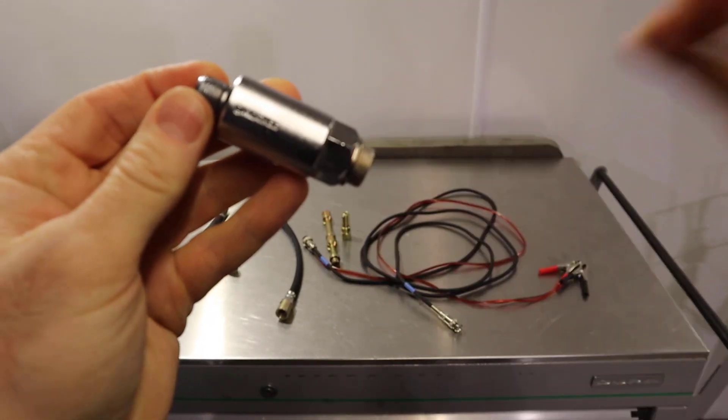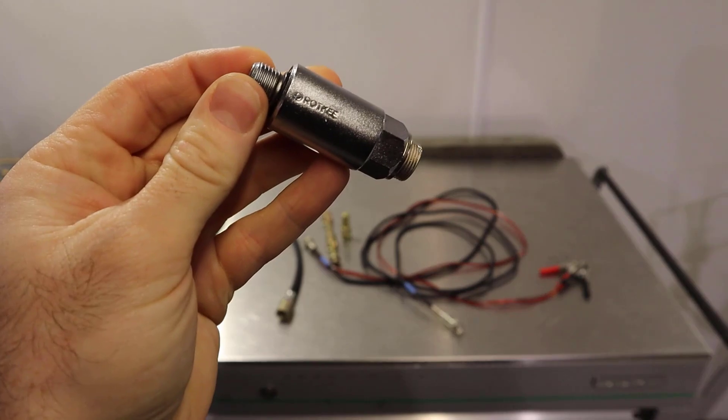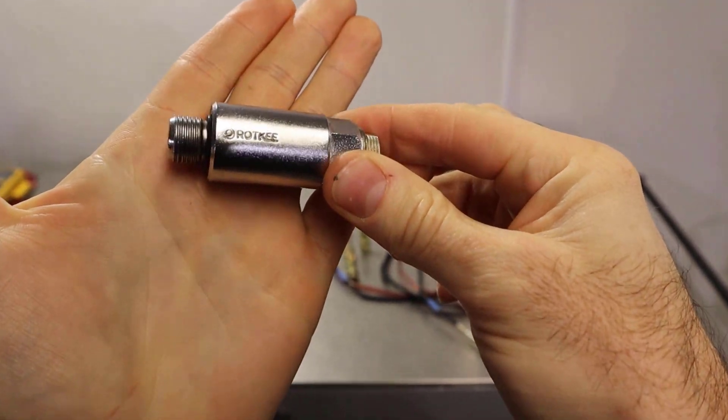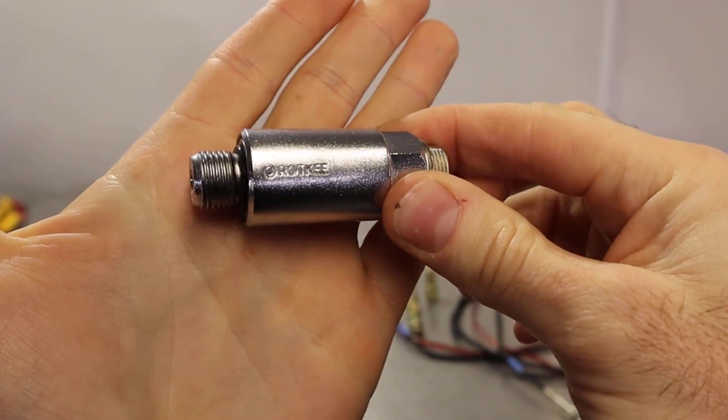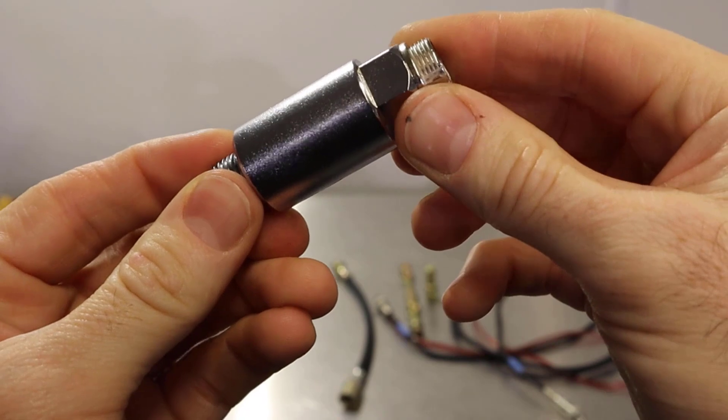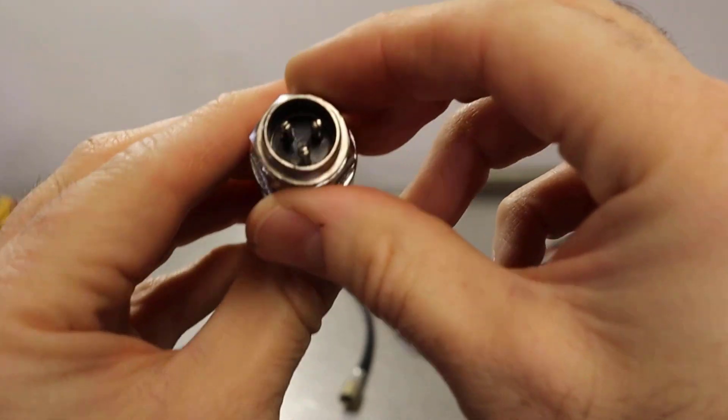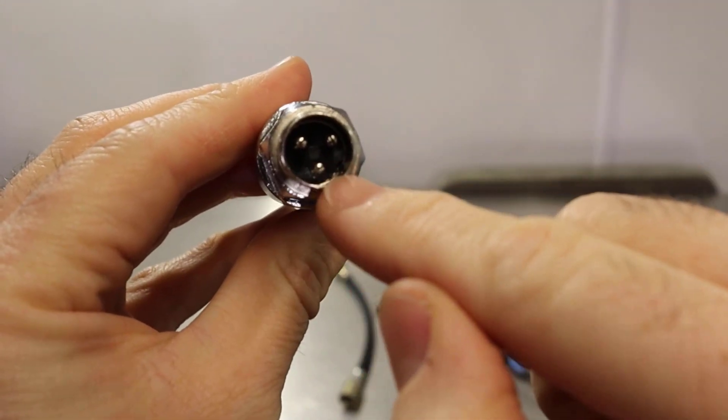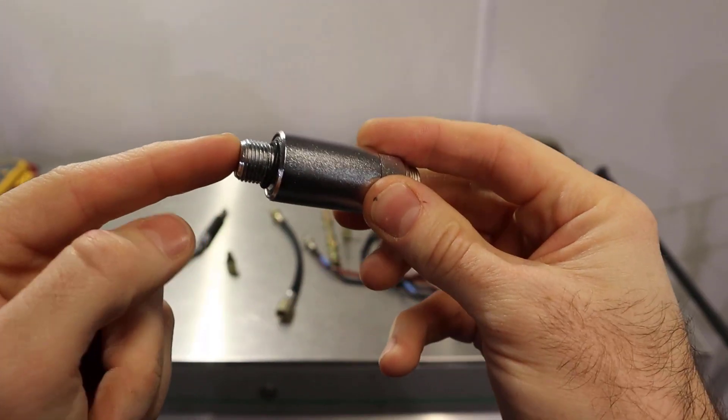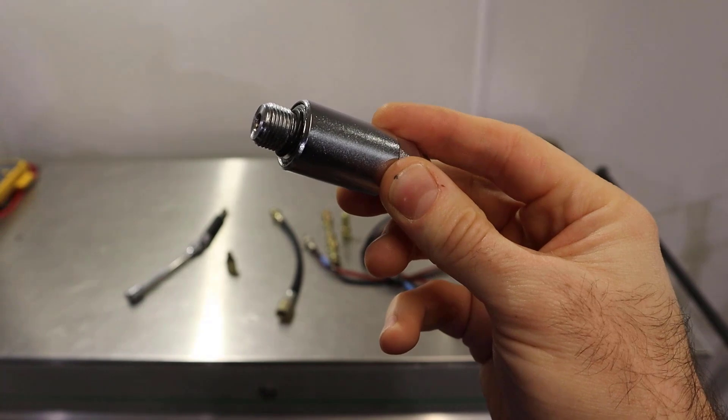This is the transducer. It's quite a small sensor and it's only got the one range. This is the connector and then this end screws into your adapter.